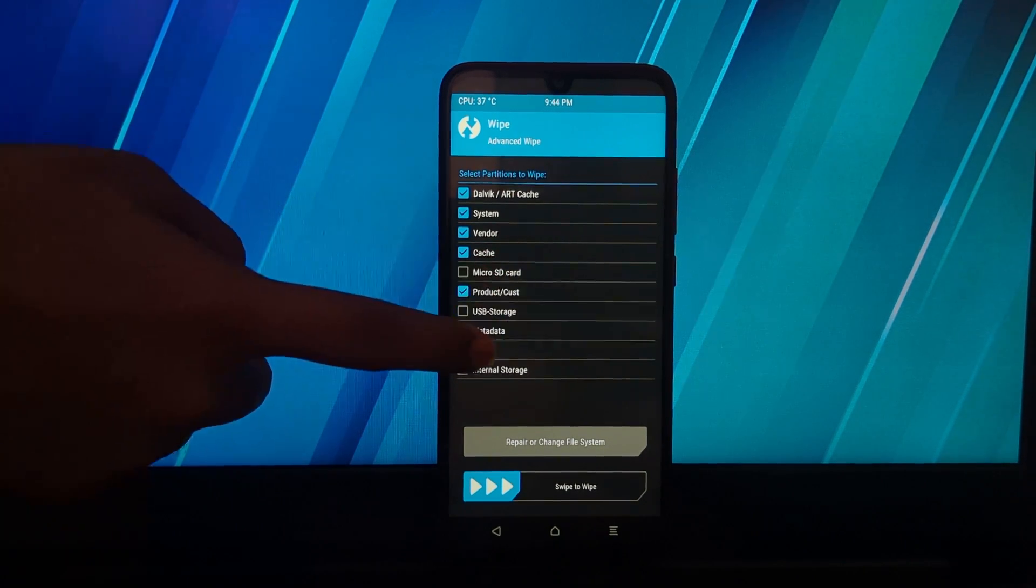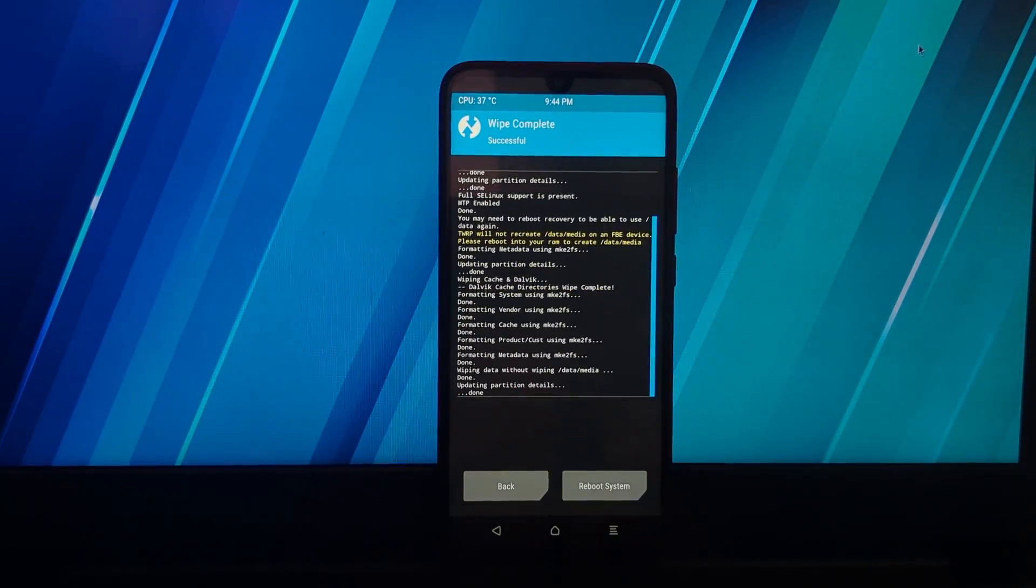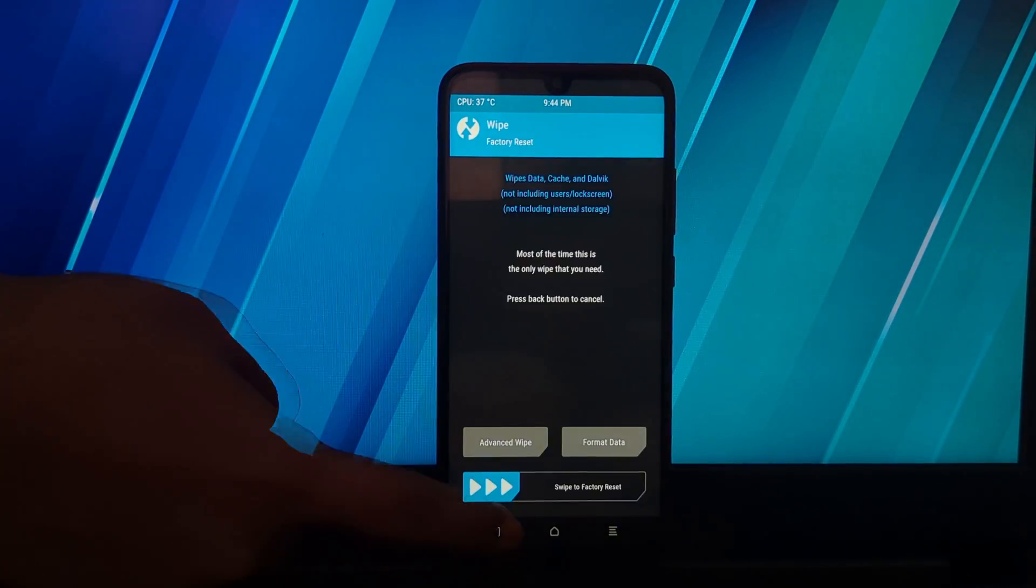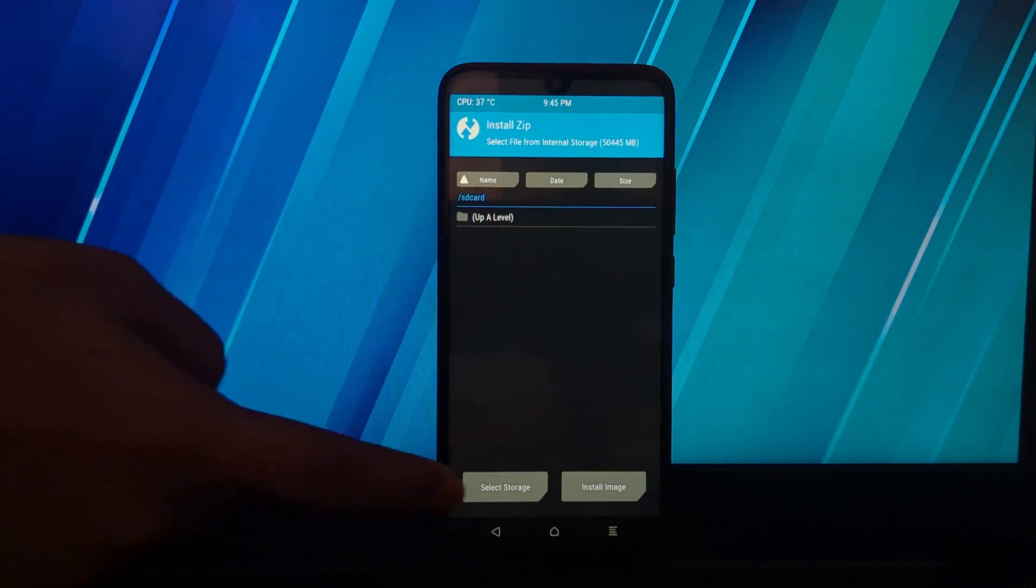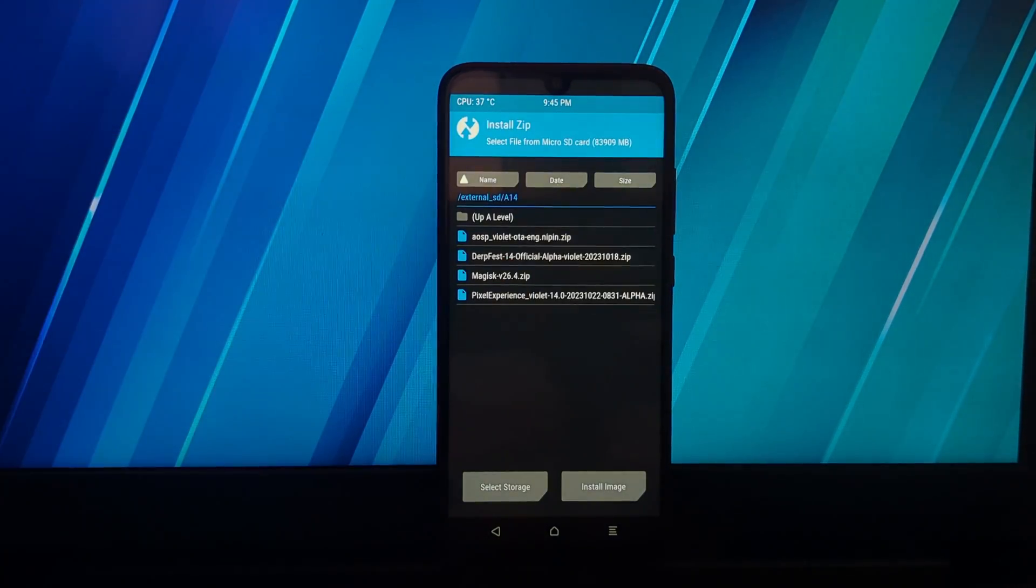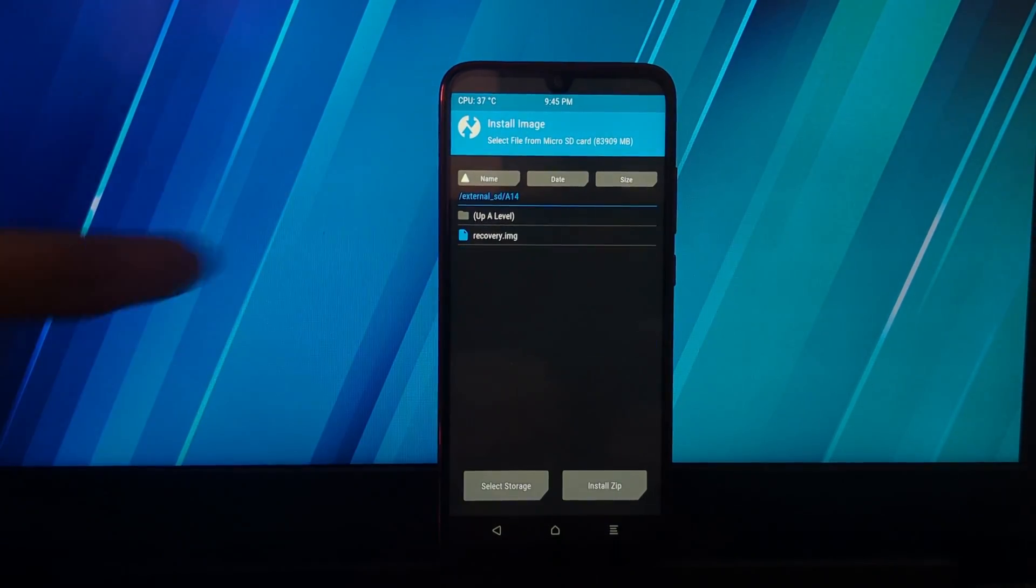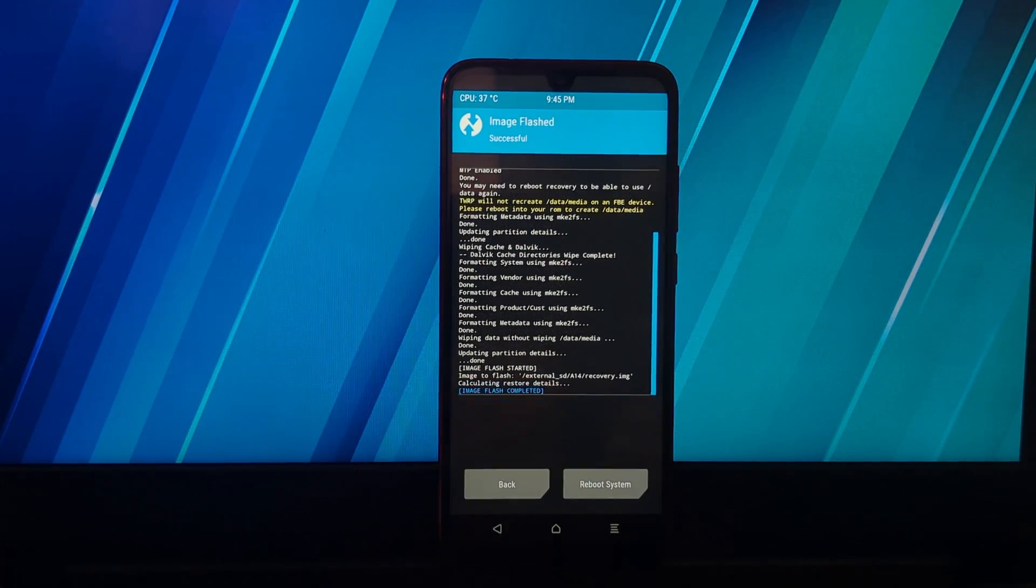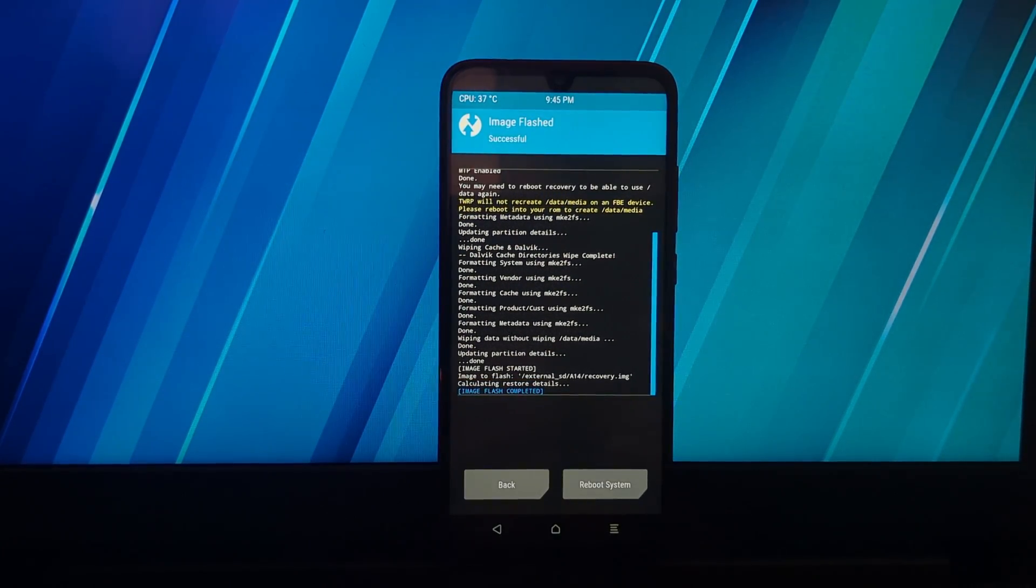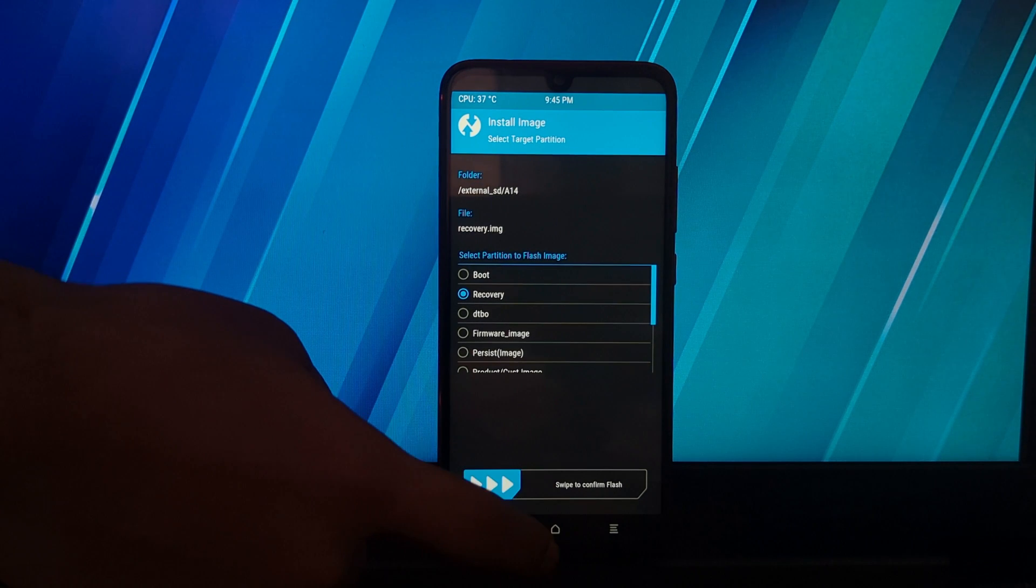After that, go to the install section and select the image installation type, then flash the Pixel Experience recovery image. After that, reboot your phone to recovery.